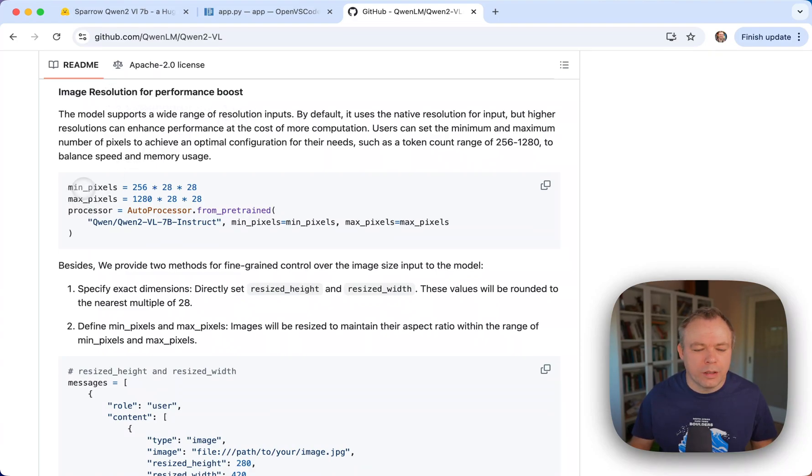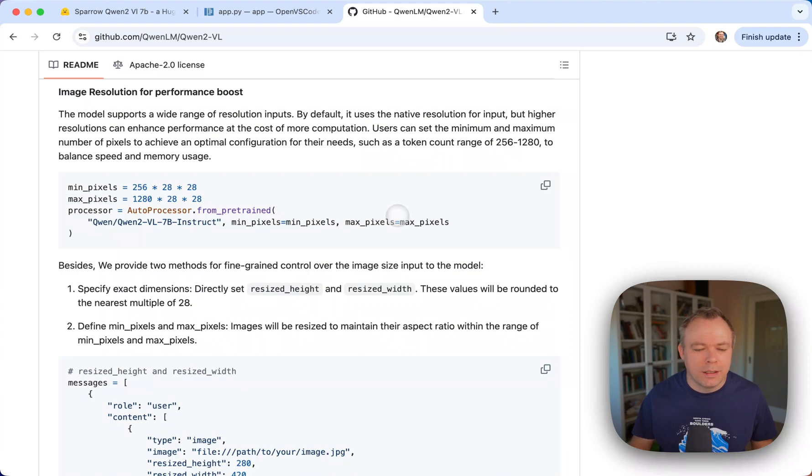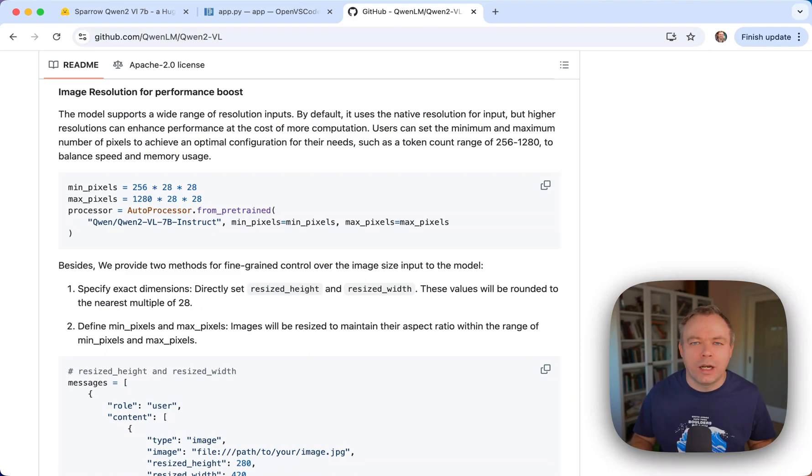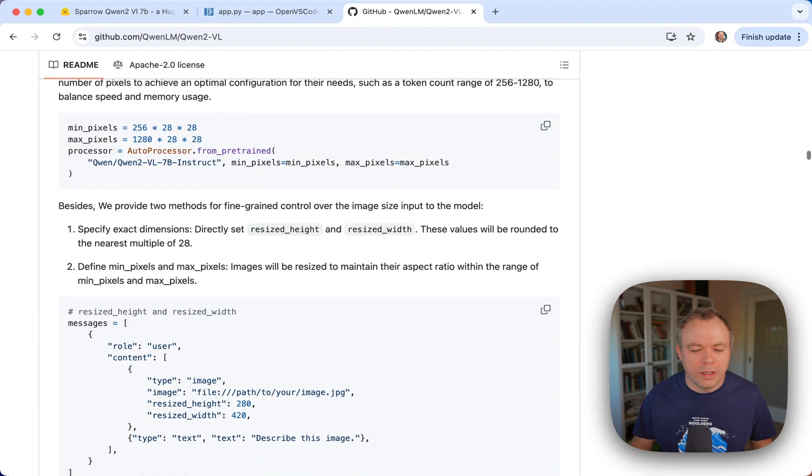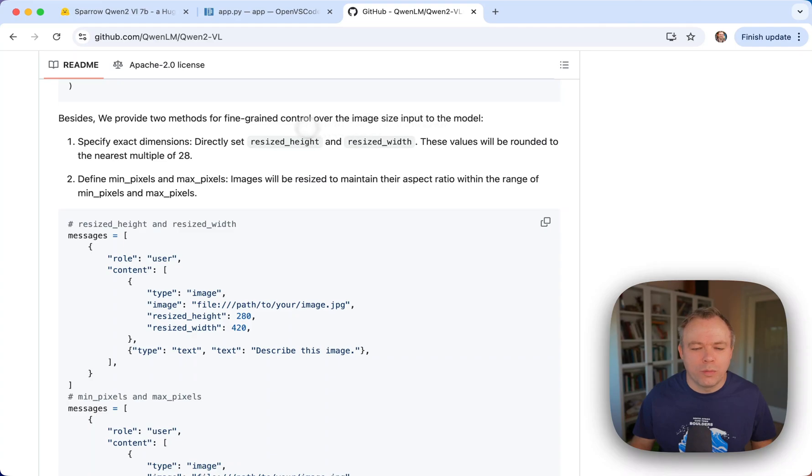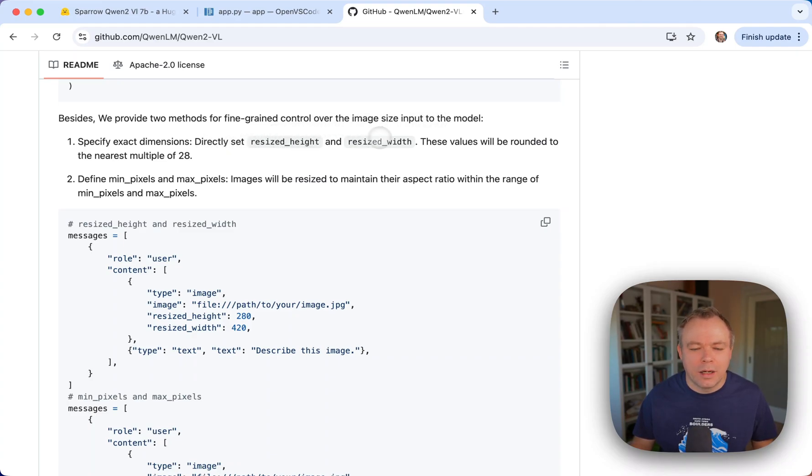All right, so we can assign minimum and maximum pixels to make sure that images of large dimensions will not be passed to the model for inference. There are two methods for fine-grained control over the image size input to the model. You can directly set the resize height and resize width, and these values will be rounded to the nearest multiple.